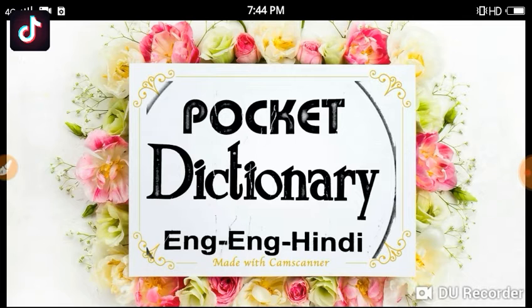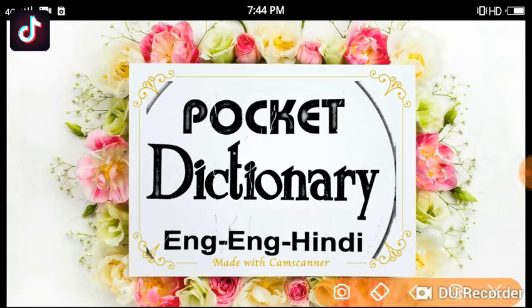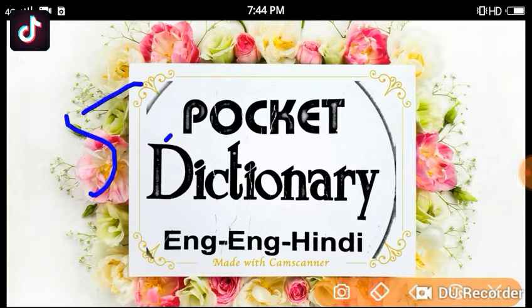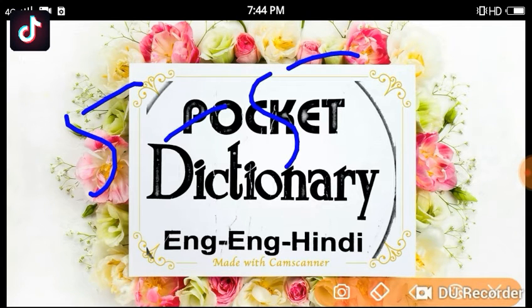I started a new series from today, where you will find 2 videos in which you will find 5 meanings.